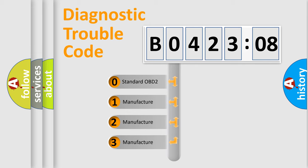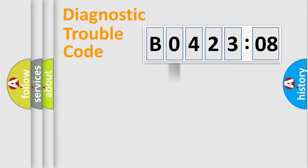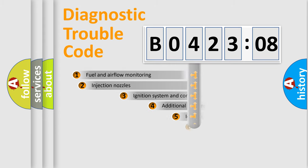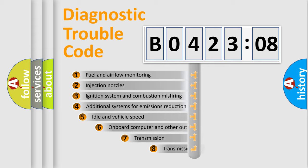If the second character is expressed as zero, it is a standardized error. In the case of numbers 1, 2, or 3, it is a more specific expression of the car-specific error.